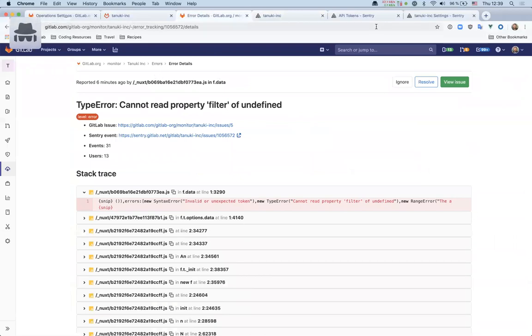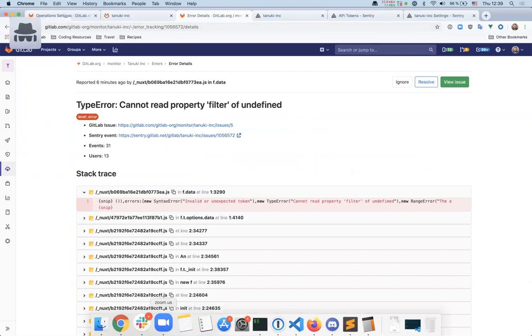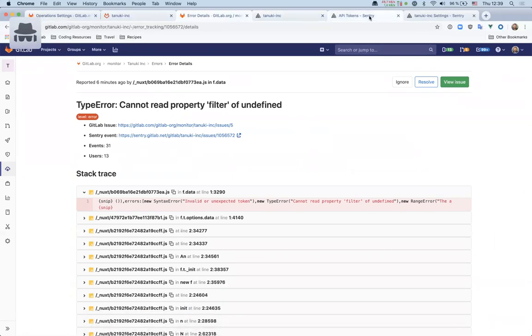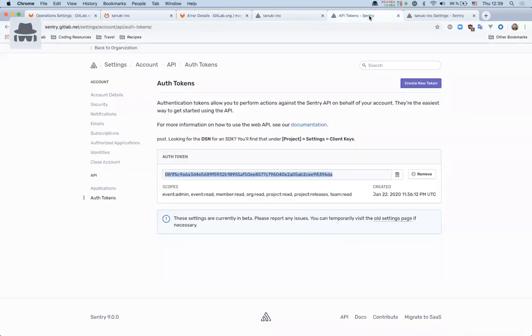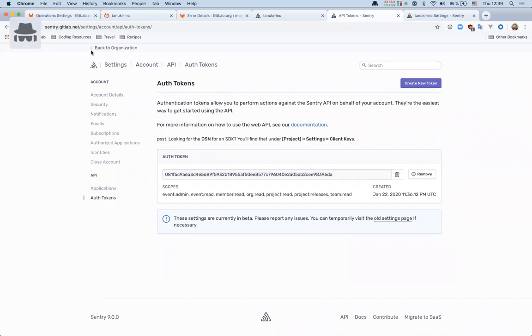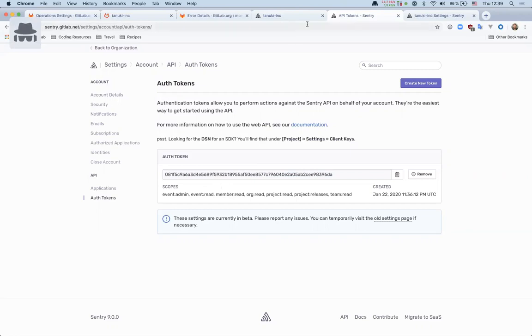I think that's everything. And after this, I'll probably reset this token. But feel free to, if you get access to this project, you can set up your own token. And as long as you can access Tanuki Inc, then you can configure that in your own GDK with your own token. So this will not be needed for you.